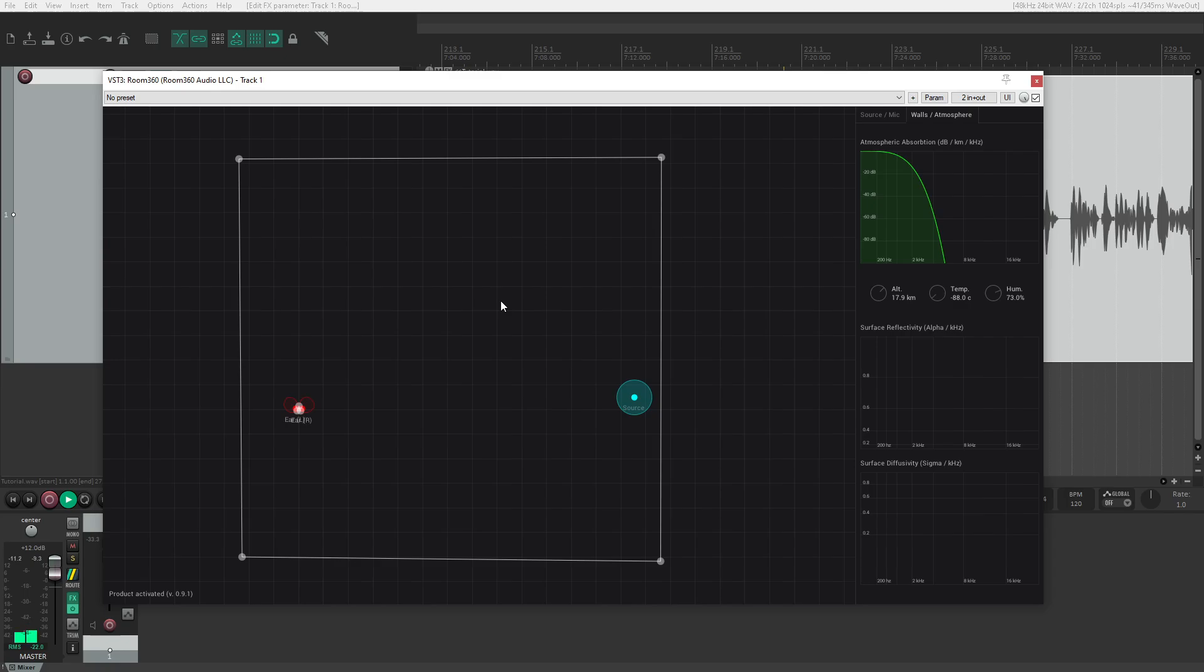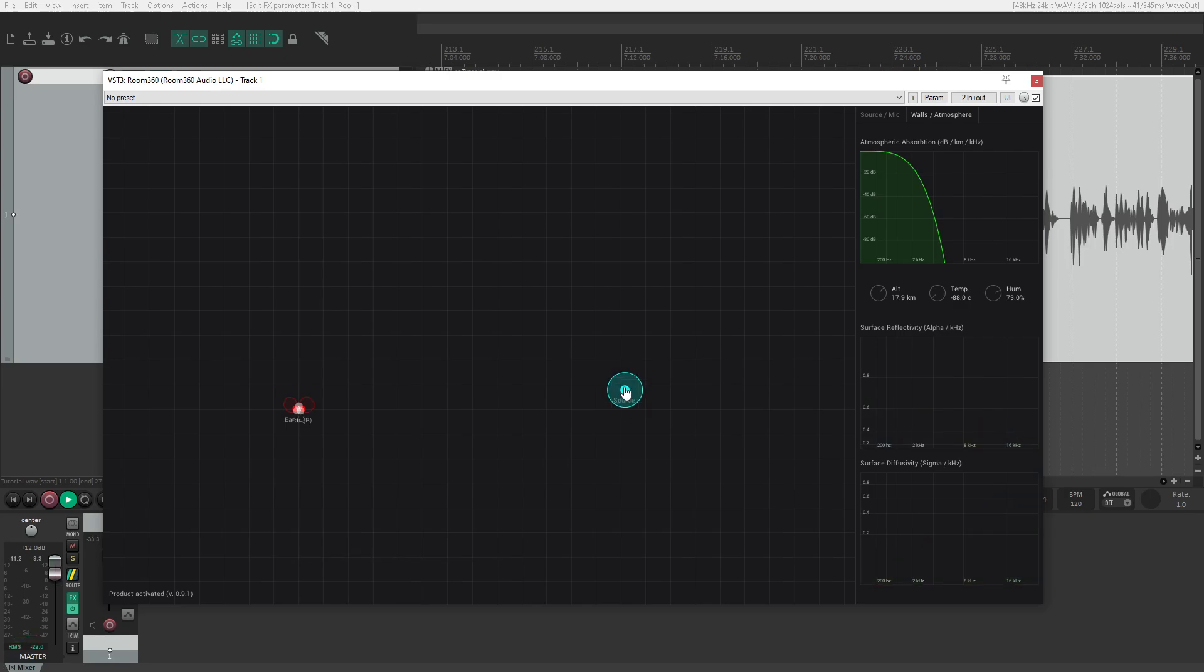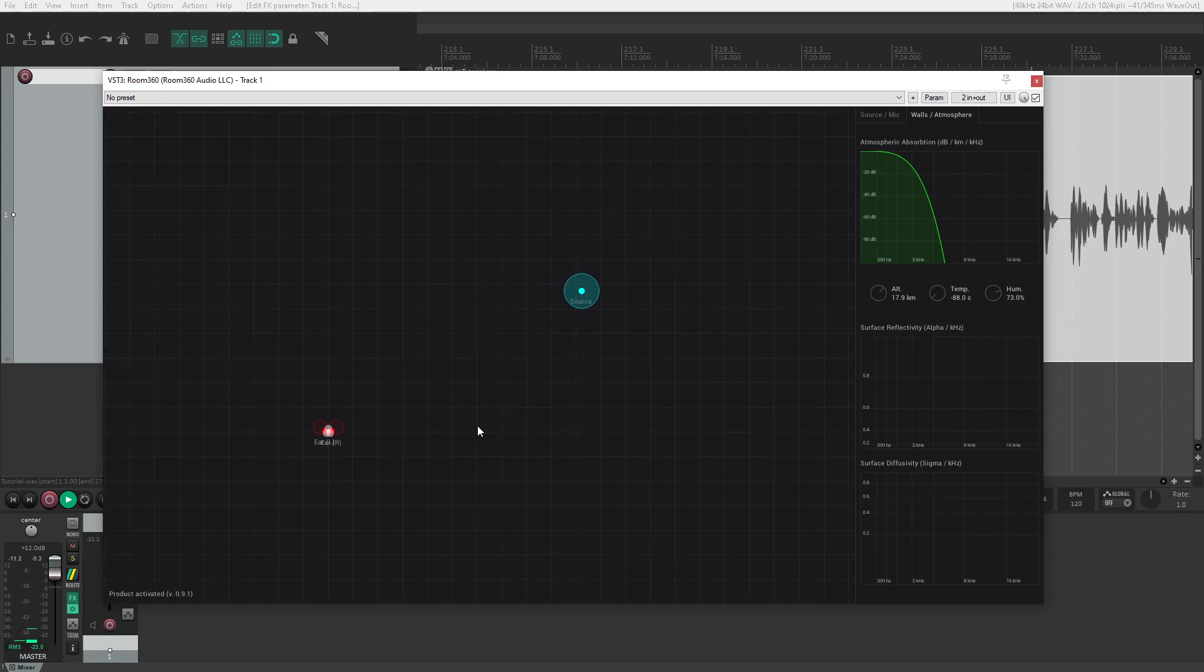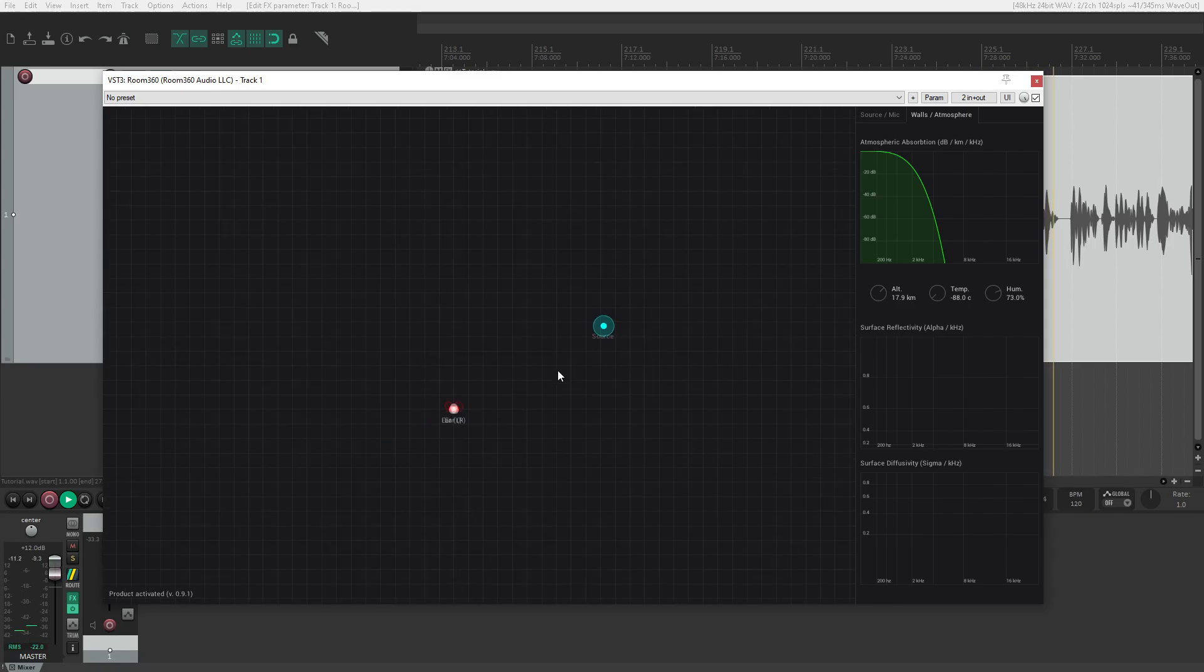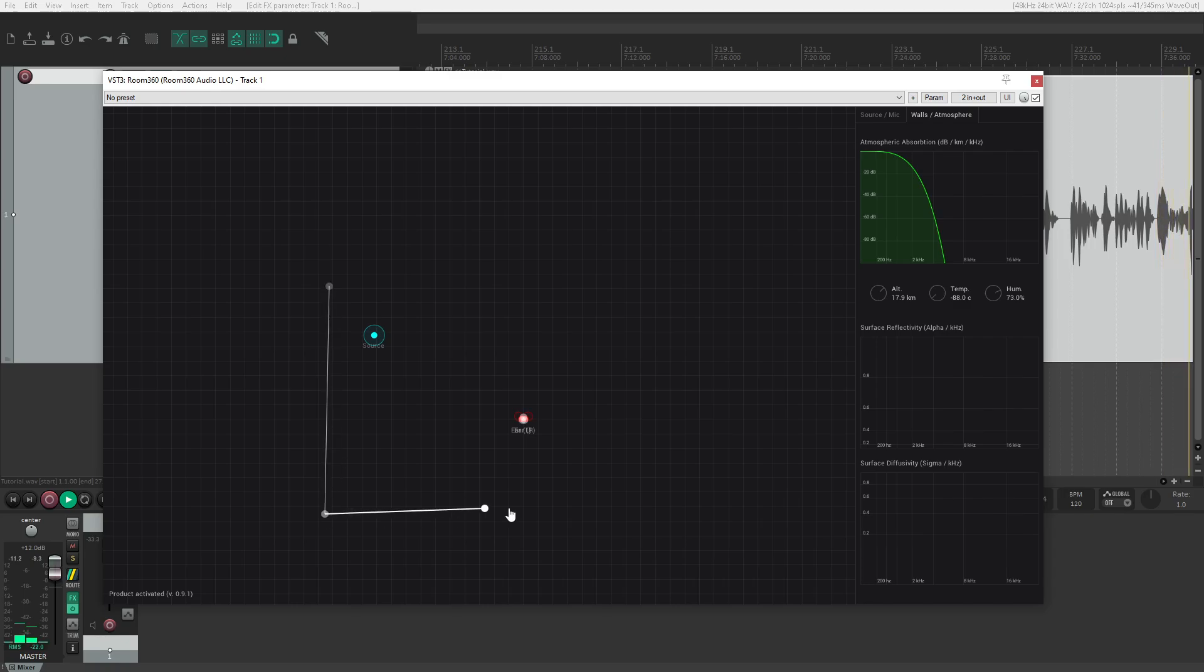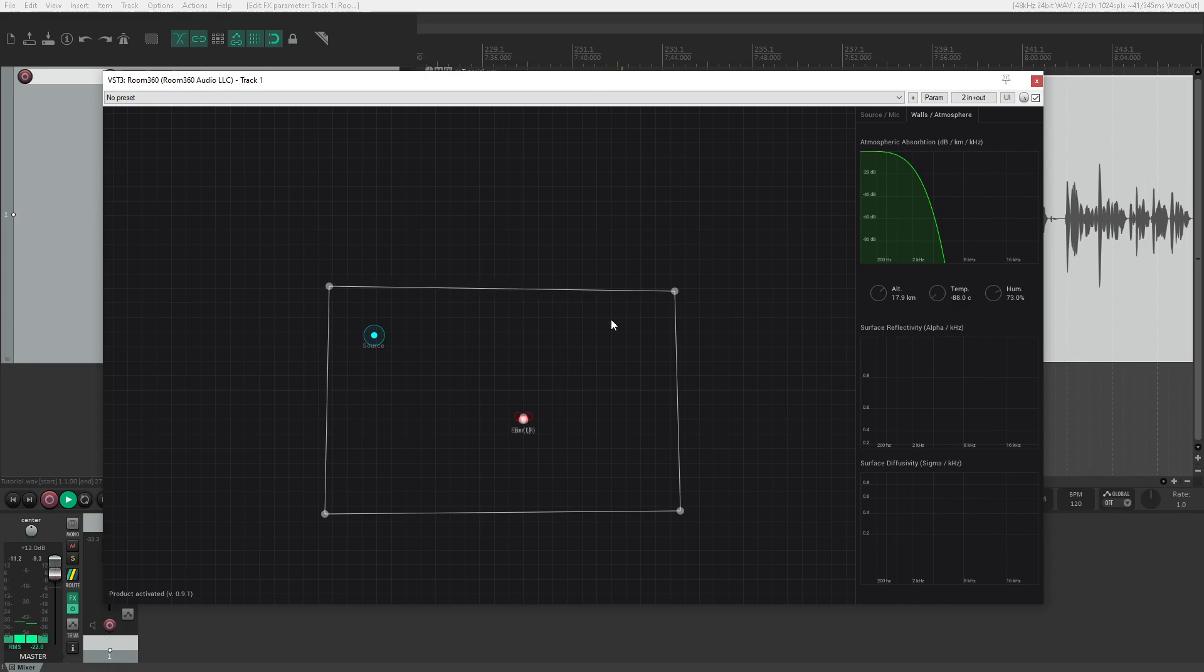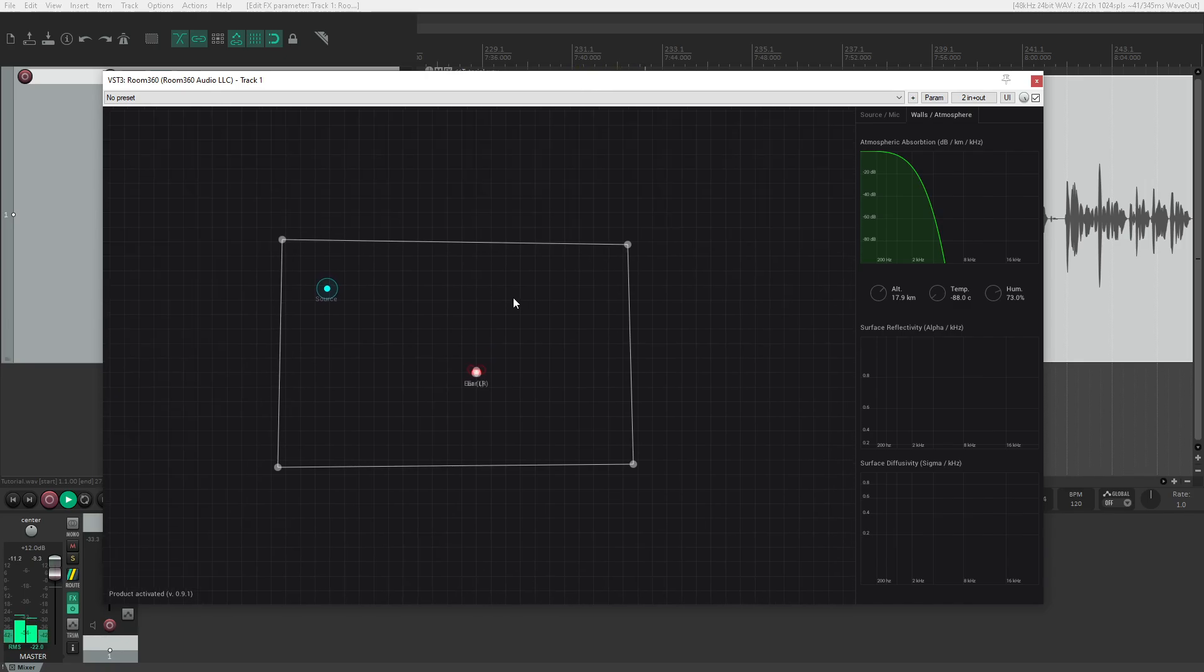I can demonstrate this by deleting the walls. I'll delete every wall now—all of them—and now it sounds much more boring, like just a normal gain and stereo panning. That's a great way to prove that Room 360 isn't just these features individually, but the whole package. It's how it all ties together to deliver an extra level of acoustic realism.